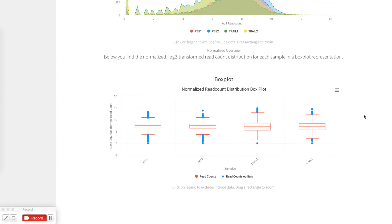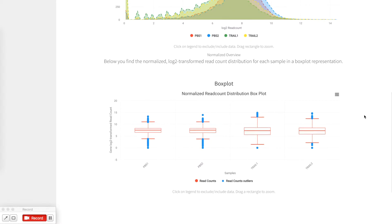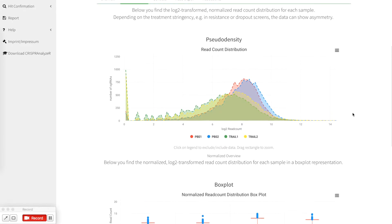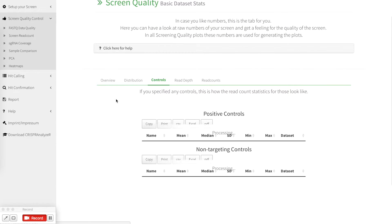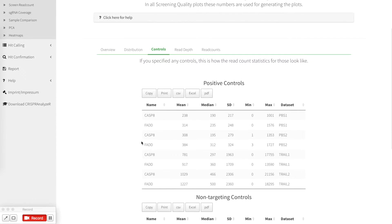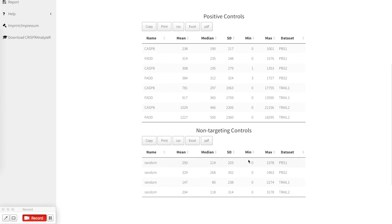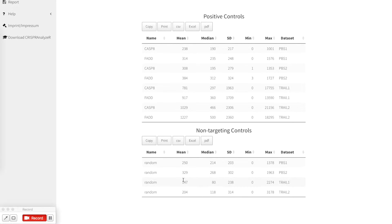The box plot distribution is in principle the same. Then you can go on. If you have set controls, those controls will be highlighted here in a similar way, giving you a brief overview showing the median and the mean for each of the controls in each of the data set.